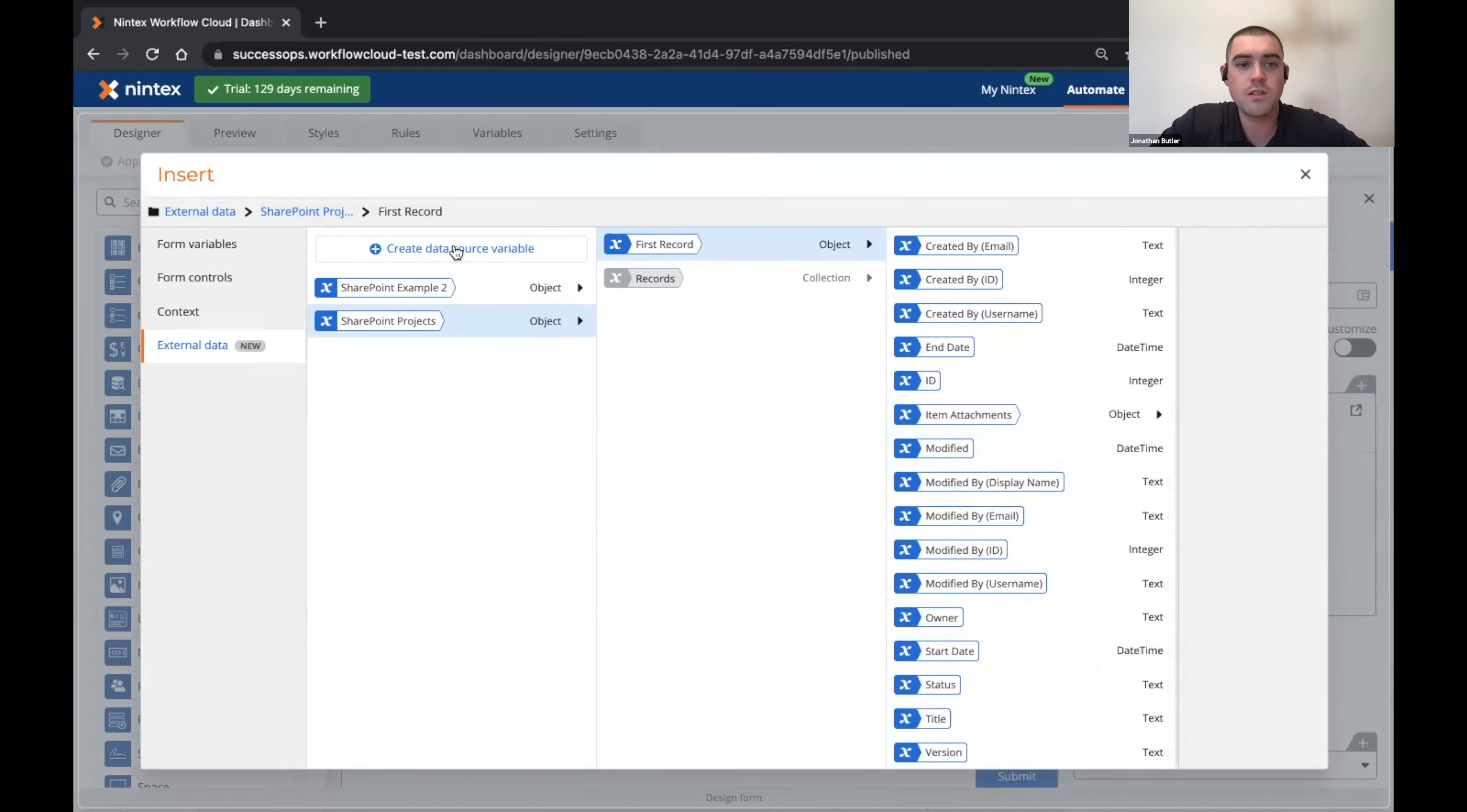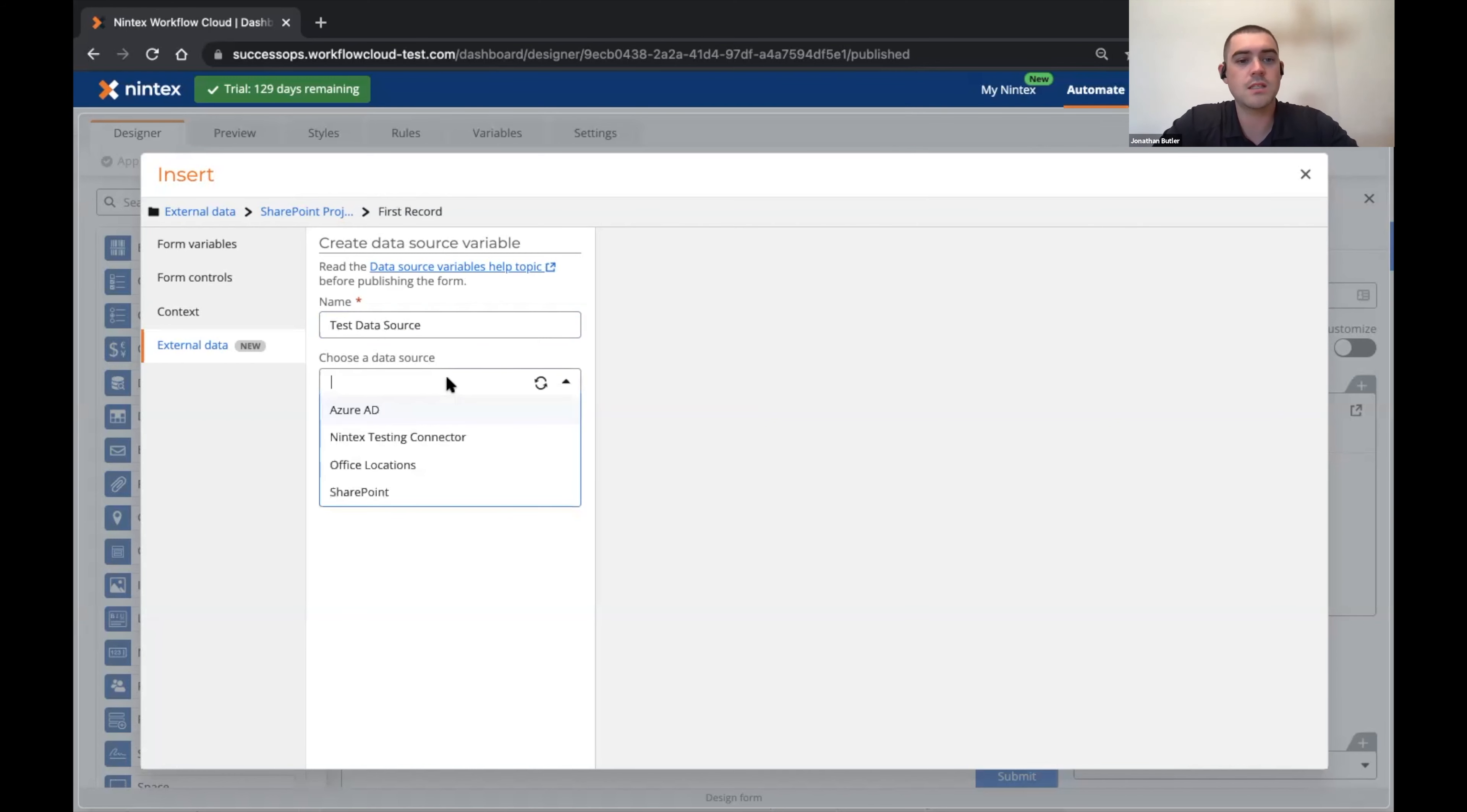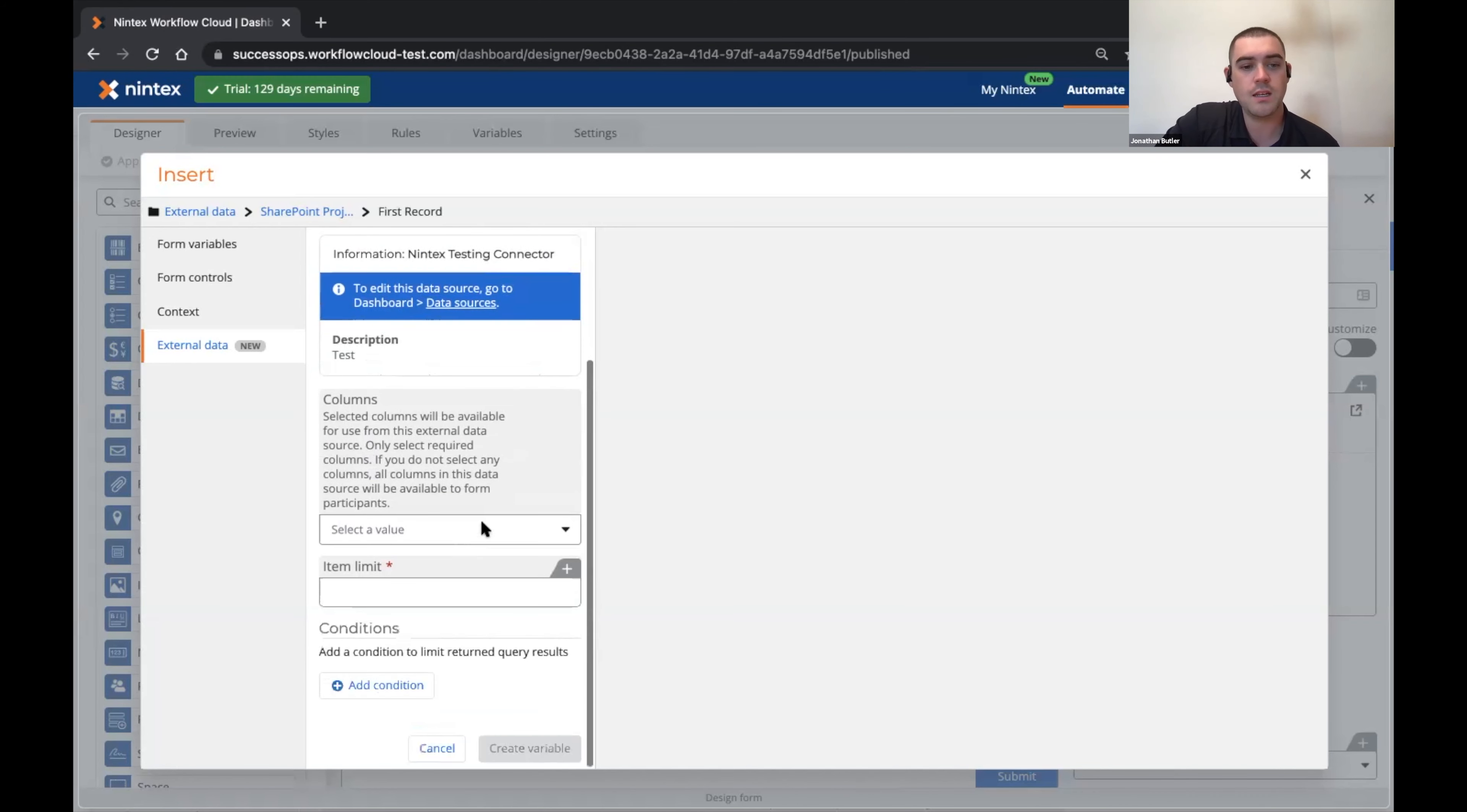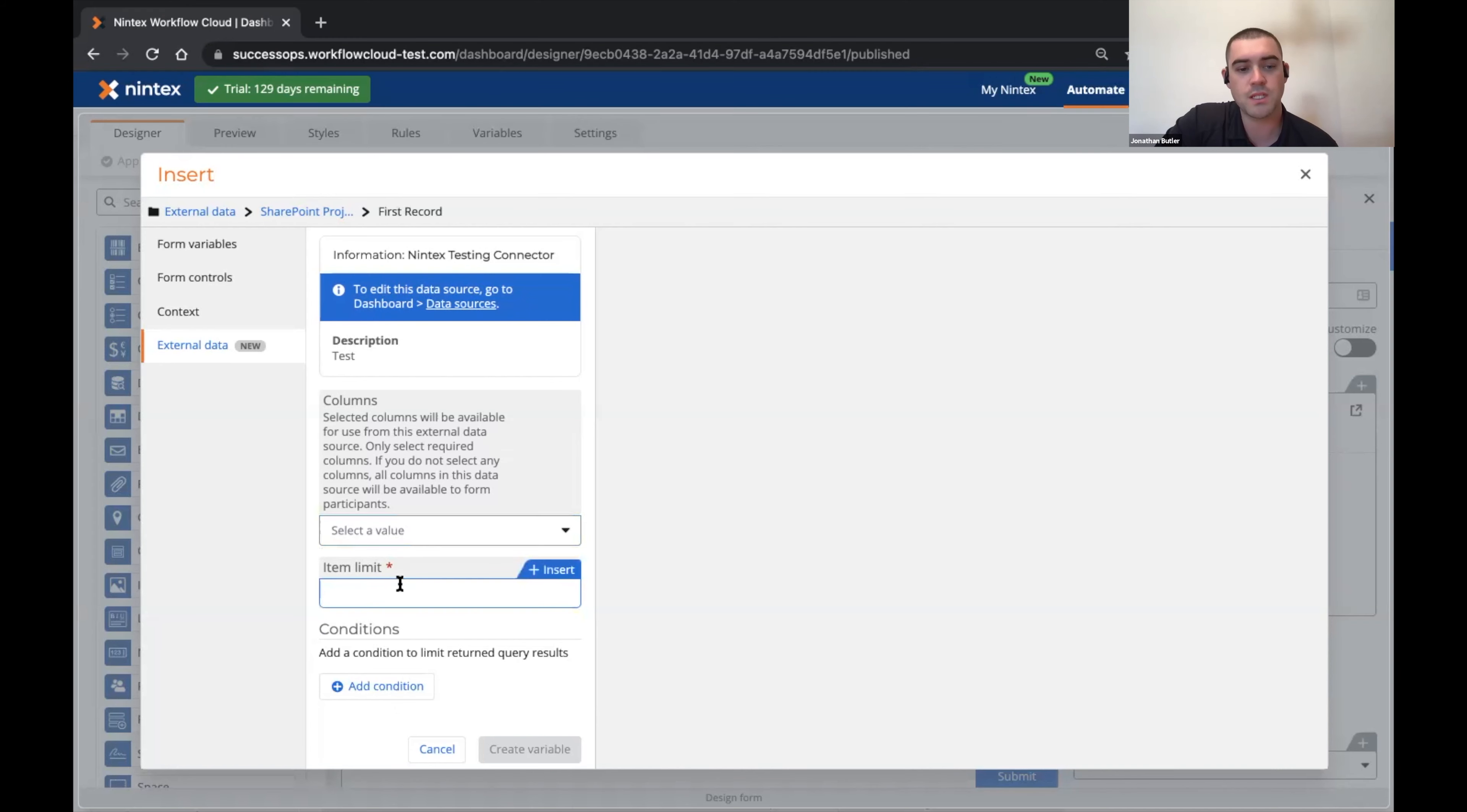The way that these are created is you select create data source variable, you give it a name and select an available data source. I'm going to select my testing connector. This is connected to SharePoint Online and in here I can then see all the columns that are available from the list that this is connected to and I can specify an item limit if I want.